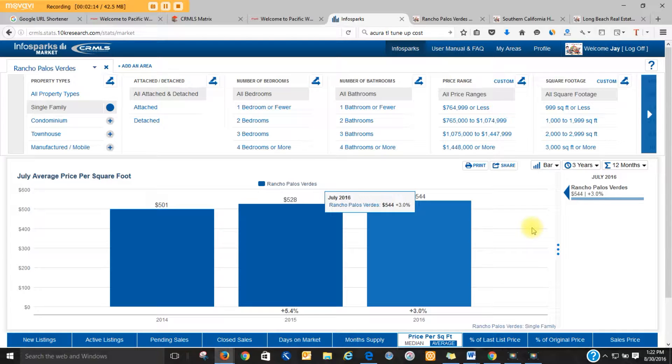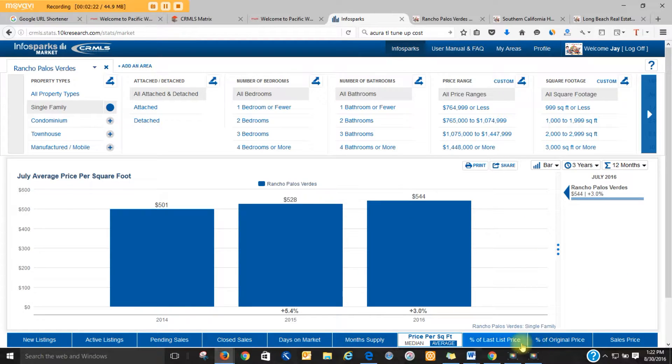So I never go to Zillow or Trulia or any of these online magazines and try to figure out the value of a home. We're usually way off.